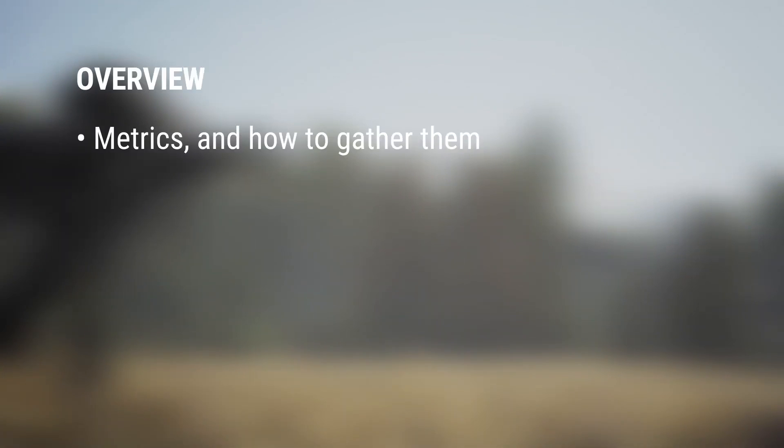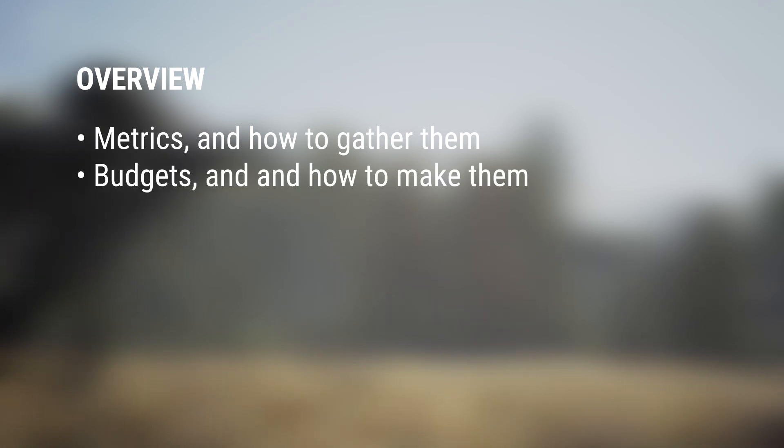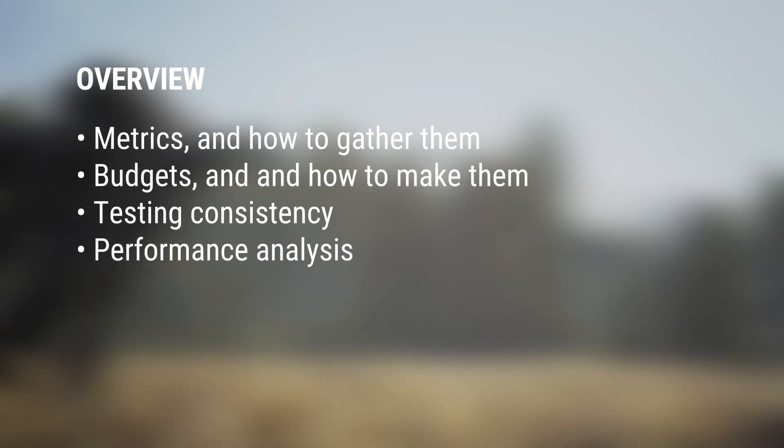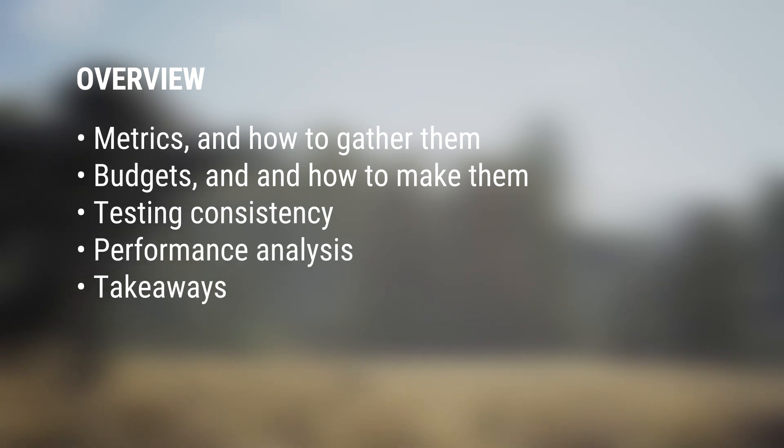We'll talk about the kinds of metrics we used to measure performance and how they differ. Then, we can talk about how we established our benchmarks and budgets, tested performance consistently, analyzed performance to highlight problem areas, and how you can apply these principles to your project.